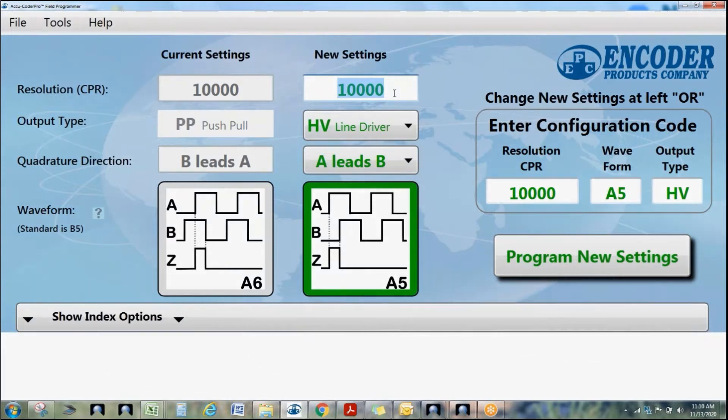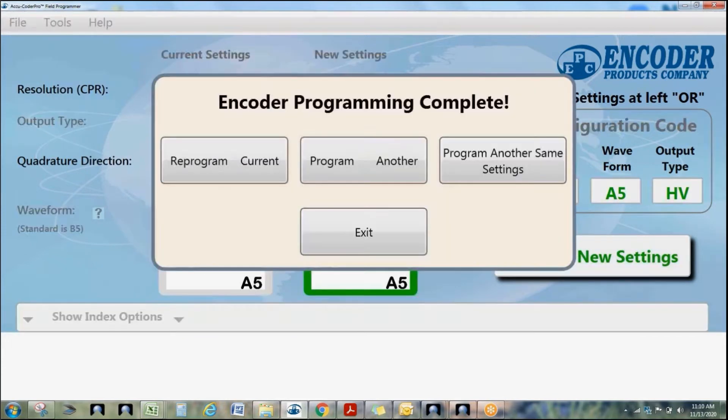We also have special circuitry built into these encoders that allow you to change the output type. Unplug it, plug it back in, you're good to go.